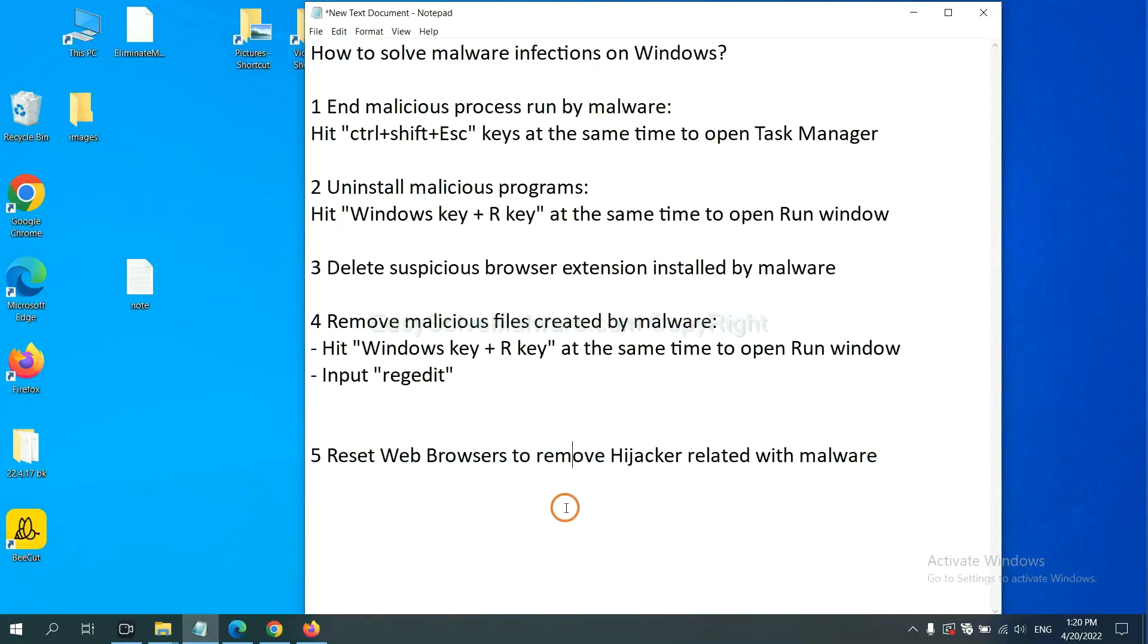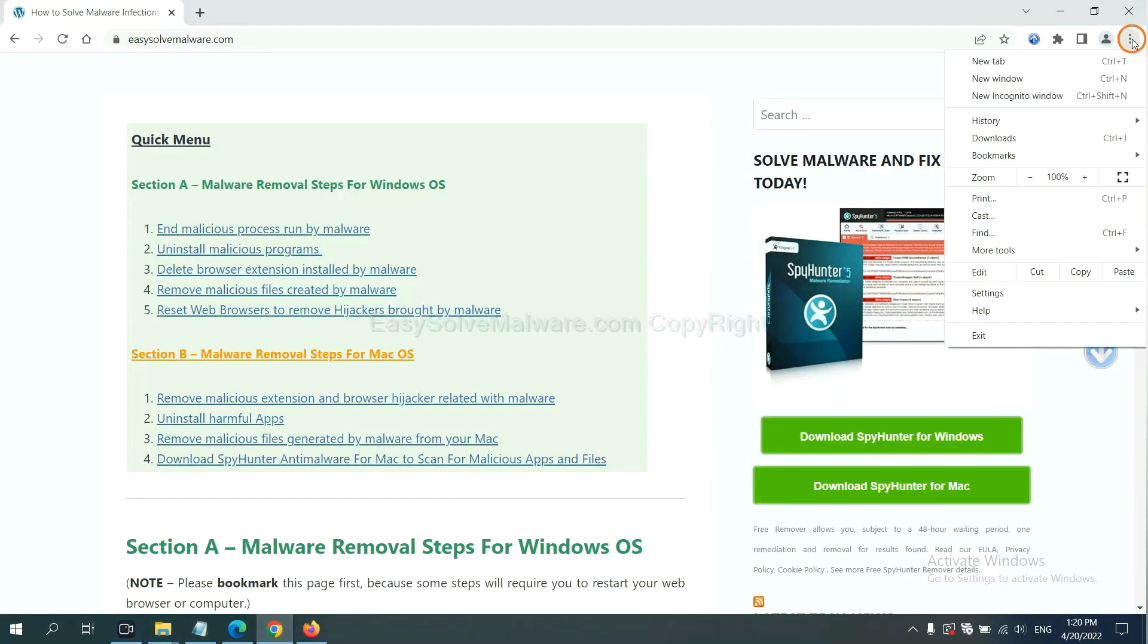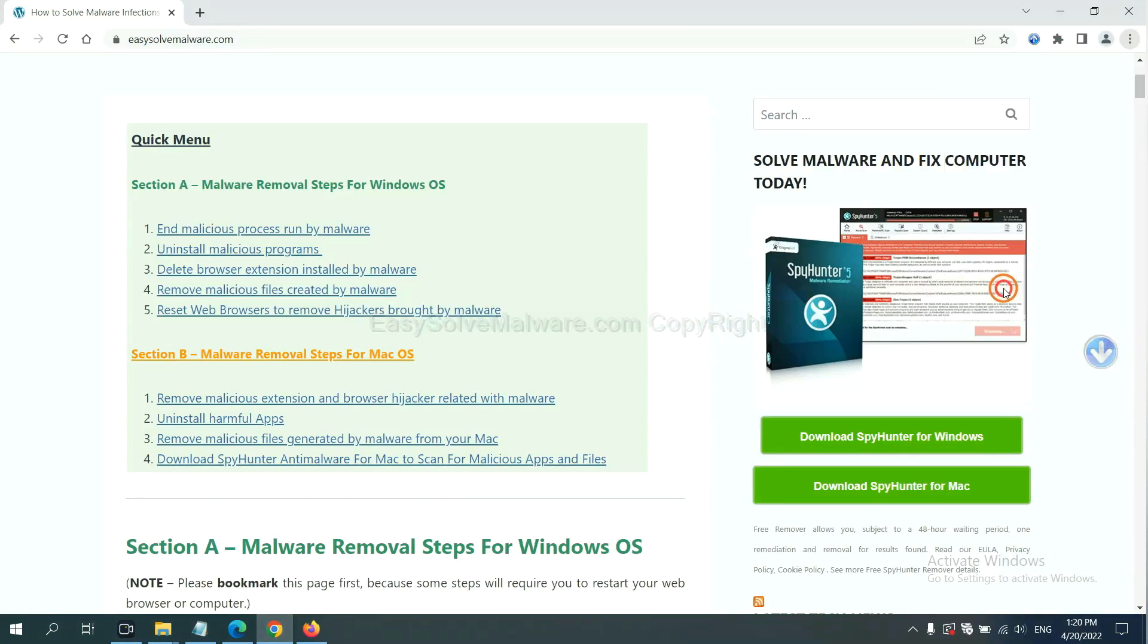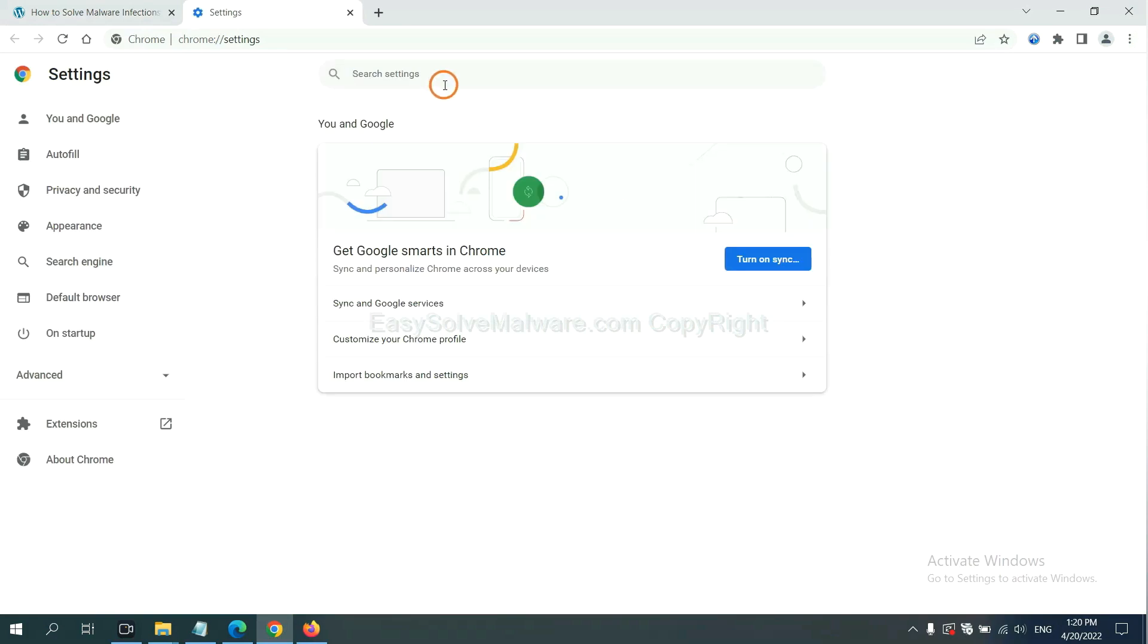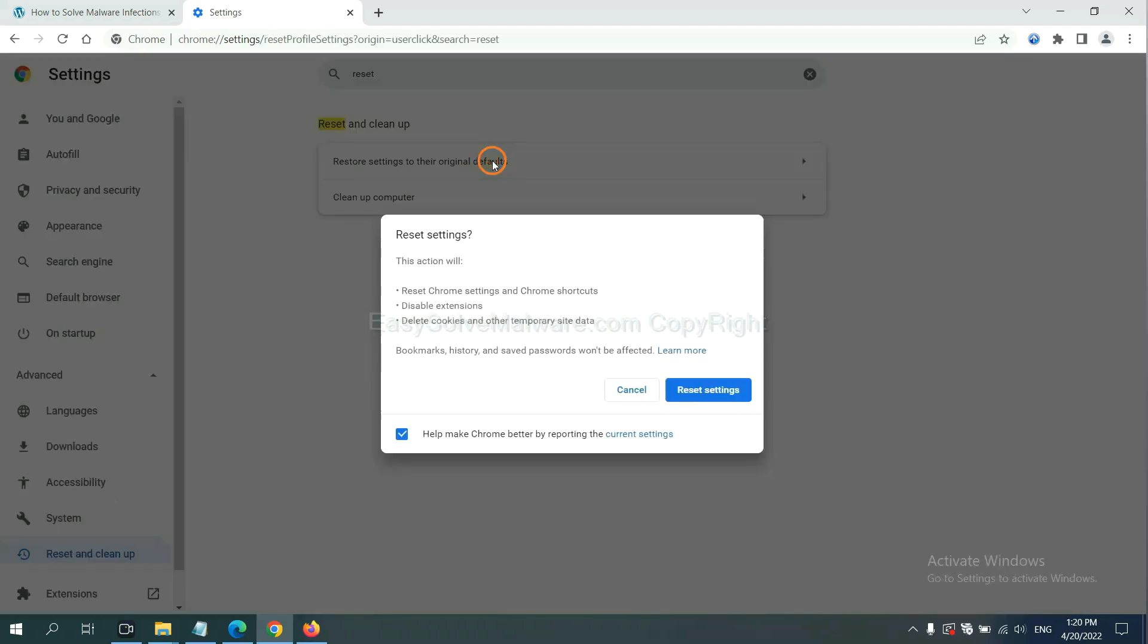The final step is to reset web browsers. On Google Chrome, click menu, click Settings, input reset, click here, and restore to default settings.